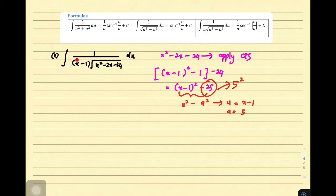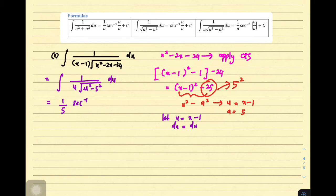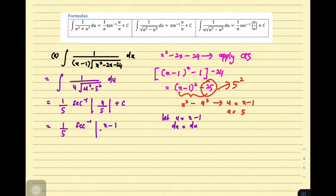Since u equals x minus 1, we have du equals dx. We rewrite our original function in terms of u: 1 over u times square root of u squared minus a squared, where a squared is 5 squared. Applying the formula gives 1 over a, so 1 over 5, times secant inverse of u over a, where u is x minus 1 and a is 5, plus c. Changing back to the original variable, the answer is 1 over 5 times secant inverse of x minus 1 over 5, plus c.